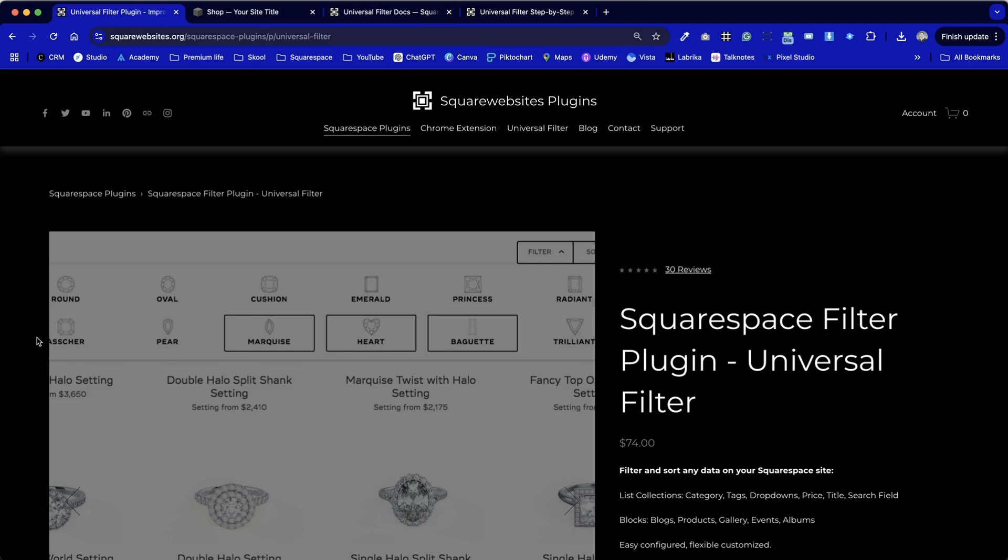This tutorial is all about how we can install the Squarespace filter plugin, a universal filter by the Square Websites plugins team. If you're wondering why this is a really powerful plugin and the various applications for it, I'm creating a wide range of tutorials that covers that exact point.